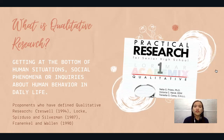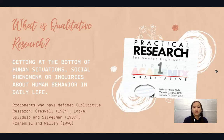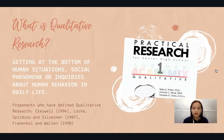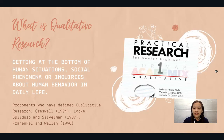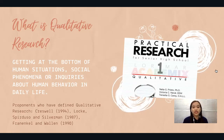Qualitative research is about getting at the bottom of human situations, social phenomena, or inquiries about human behavior in daily life. It all revolves around understanding social phenomena and human behavior. The proponents who have defined qualitative research are three: Cresswell (1994), Locke, Spurduso, and Silverman (1987), and Frankel and Wallen (1990). We will see how they define it on the next slide.